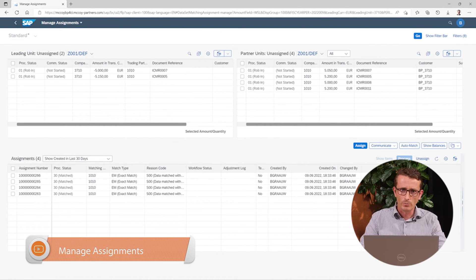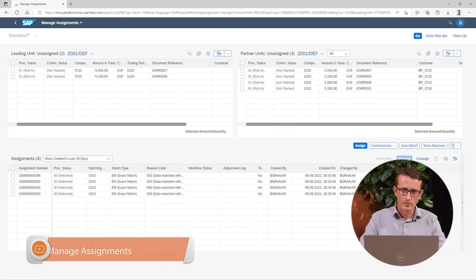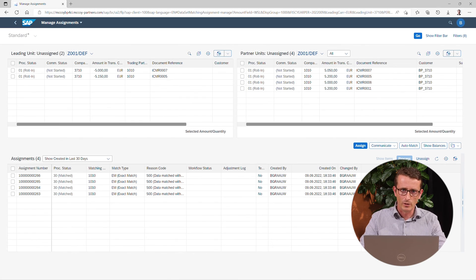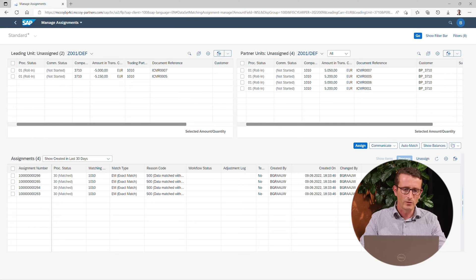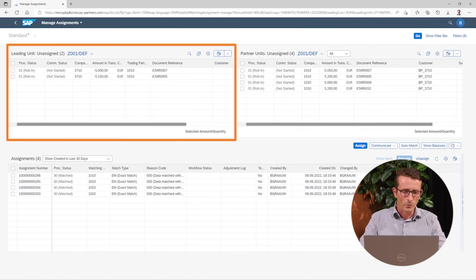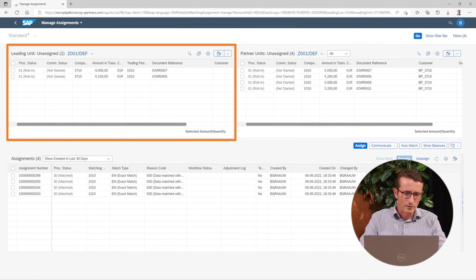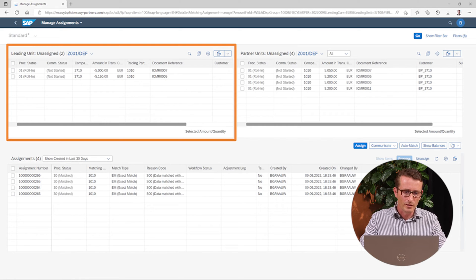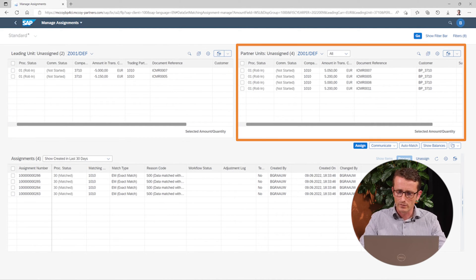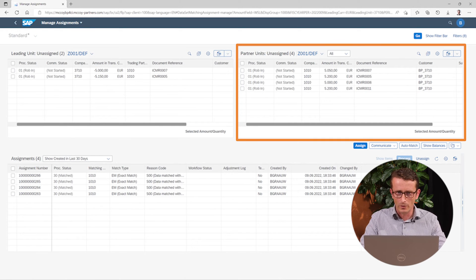This screen is built up into three sections. The lowest section contains all the invoices that are matched. The top section contains all the open non-assigned invoices. On the left, we have the invoices from our leading company, in our case 3710. And on the right, we have the invoices on the partner company.